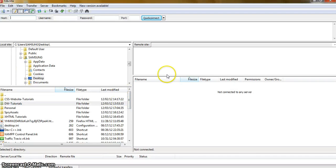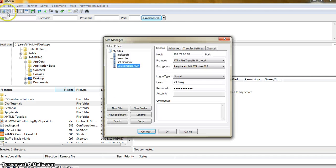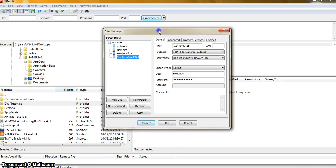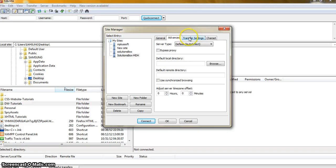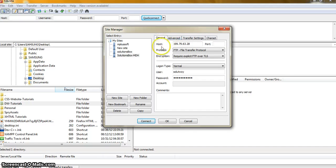On the right side you can see the remote site — that means your hosting panel. To set that up, go to the site manager. In the site manager, on the left area you can see 'Select Entry' and on the right side you can see a few tabs: General, Advanced, Transfer Settings, and that's it.